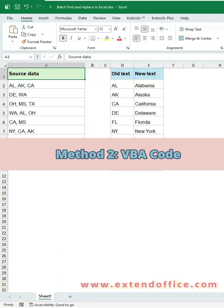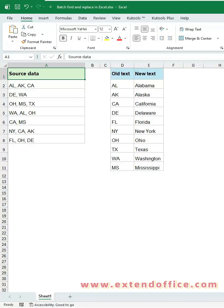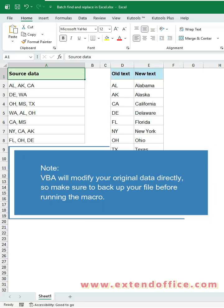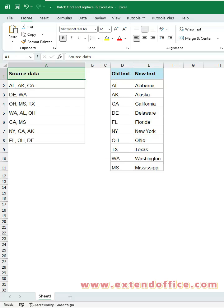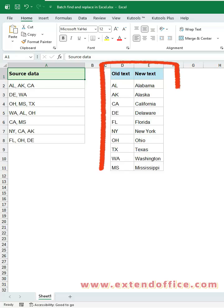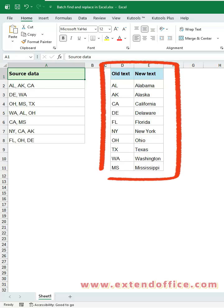Method 2: VBA Code. Note that VBA will modify your original data directly, so make sure to back up your file before running the macro. Just like before, prepare your replacement table — old values on the left, new values on the right.